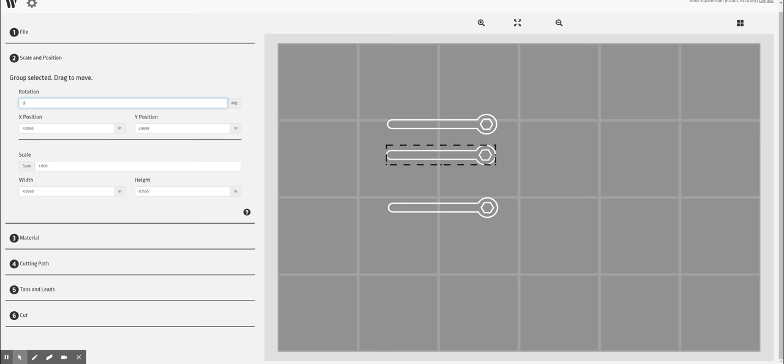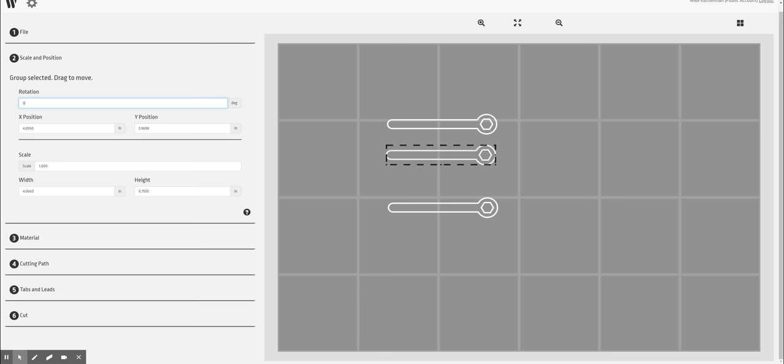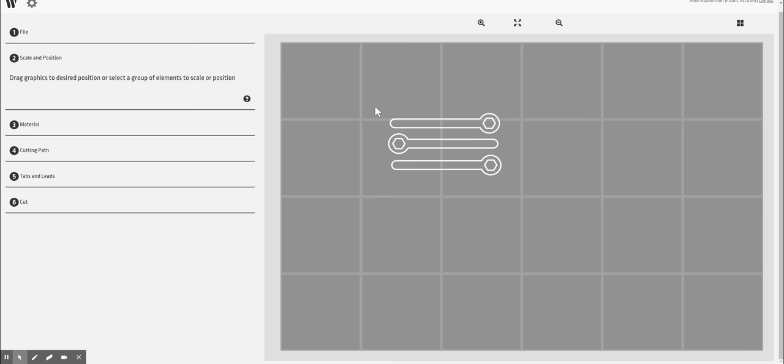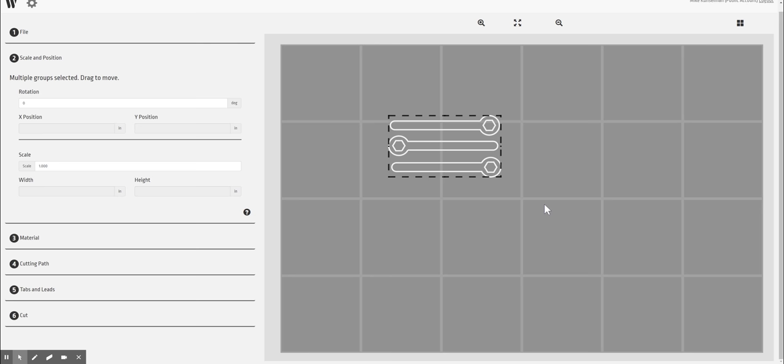So let's rotate this 180 degrees, just for example. Now remember that this whole bed that you're seeing right here, this actual bed, that's on our Wazer.